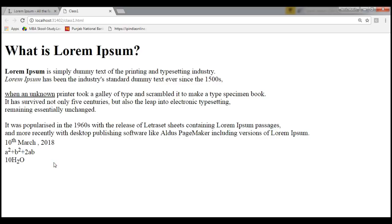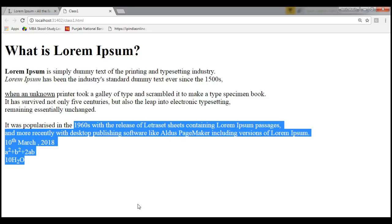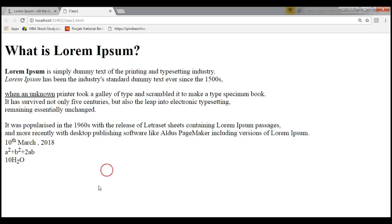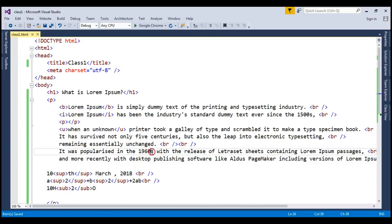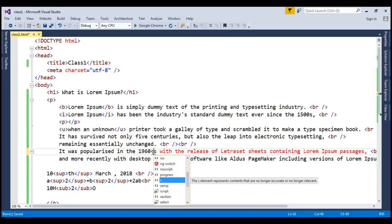Now we are just going to mark something. Let's suppose that you want to mark this 1960, so how you are going to do that mark? So here on this 1960 I just want to mark it. There is a tag for this mark.